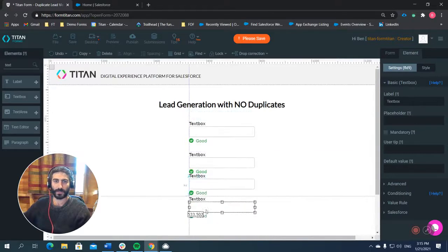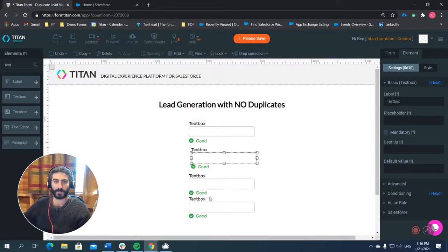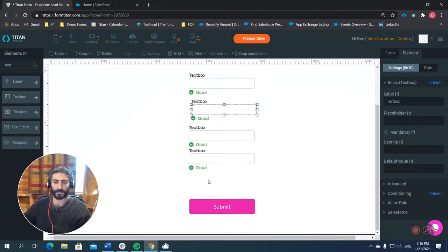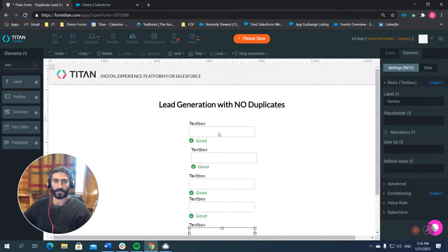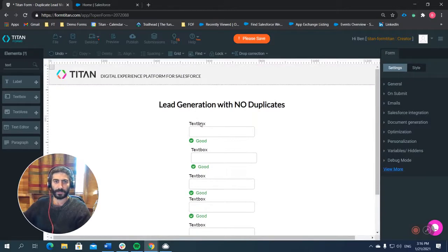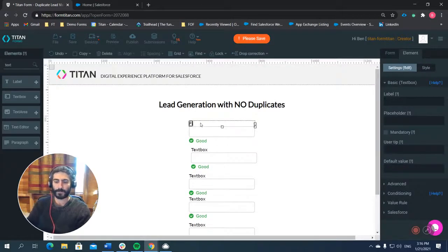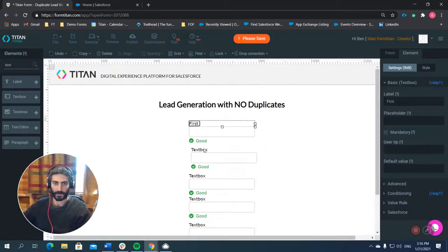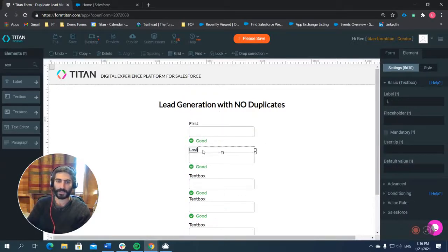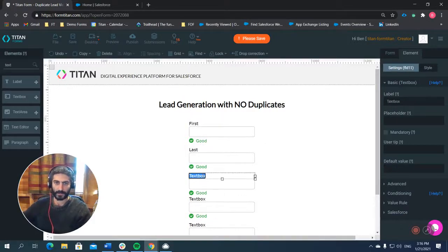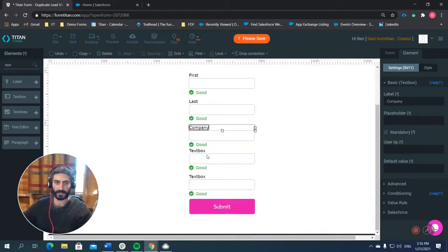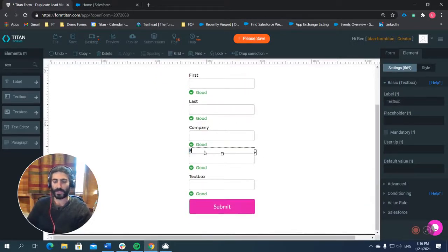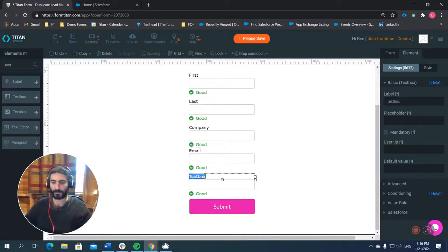And let's do like this. Let's do first name, last name, company because we need that for leads, email, and phone number.